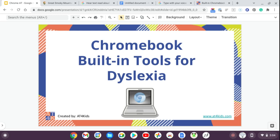Hello, my name is Rebecca and I'm with AT4Kids, the Assistive Technology Center at Little Tennessee Valley Educational Cooperative in East Tennessee, and this is a short presentation on Chromebook built-in tools for dyslexia.